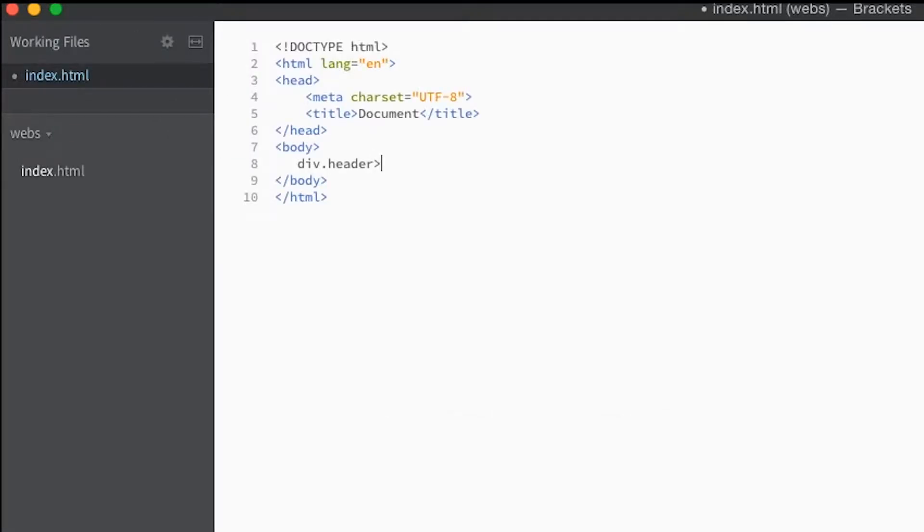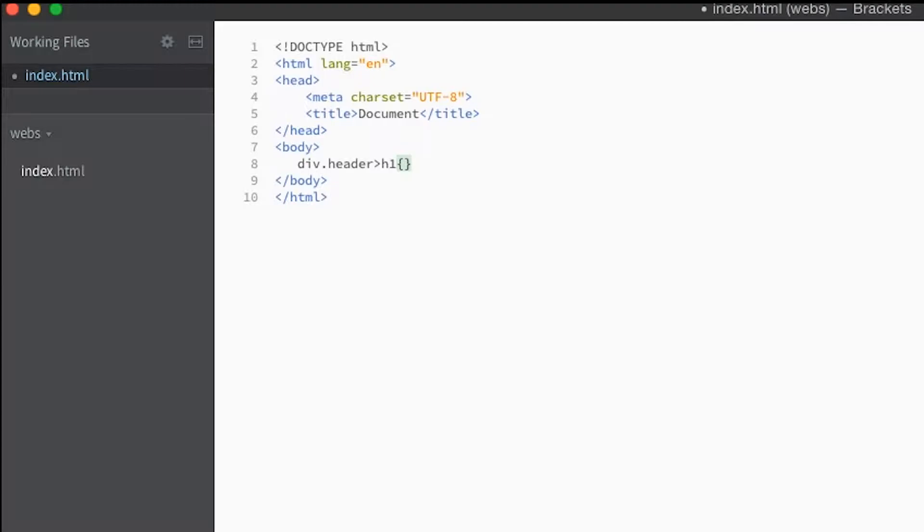H1, this one means one level down so it will be a child element. We'll say h1 and when you put this bracket here, this means the text that goes in between the element.